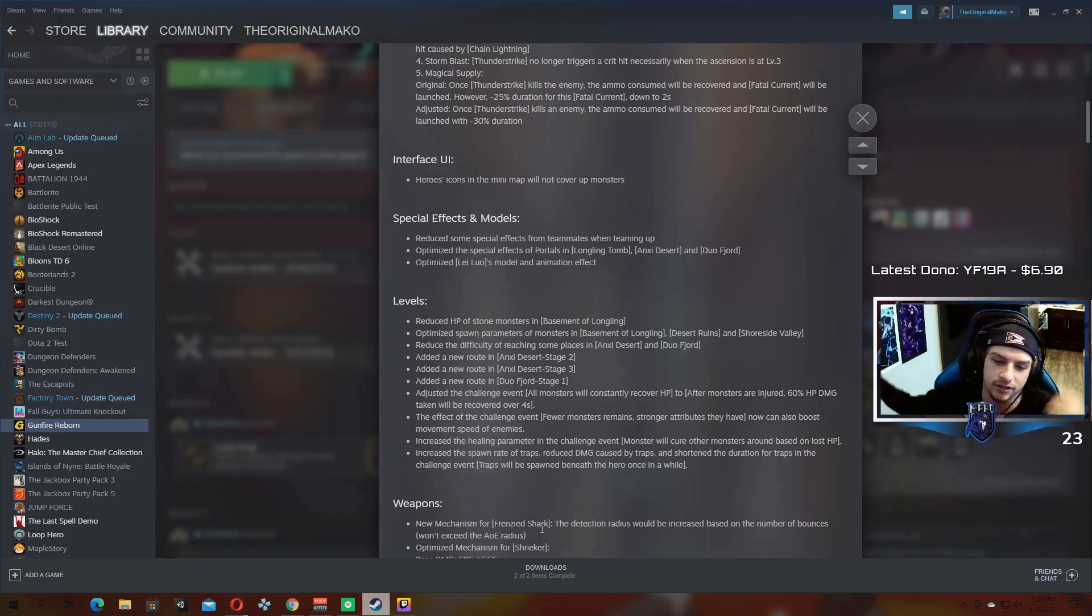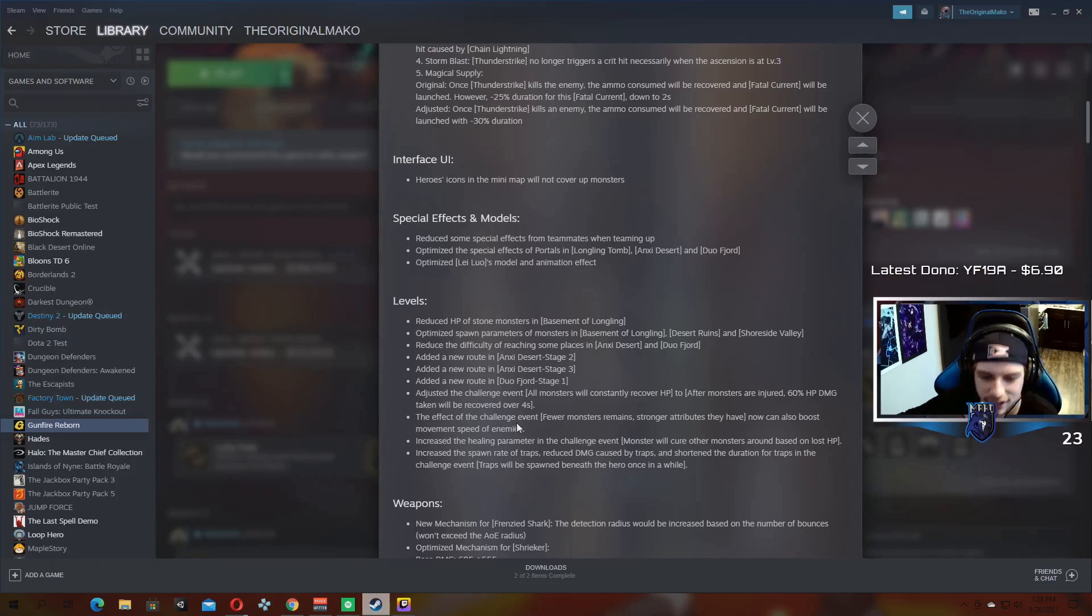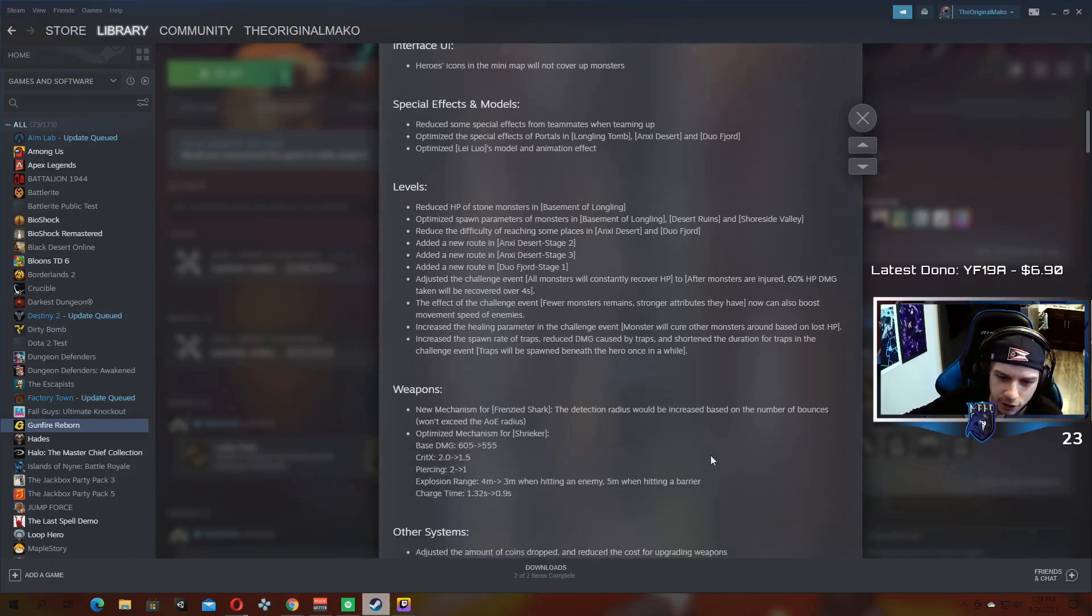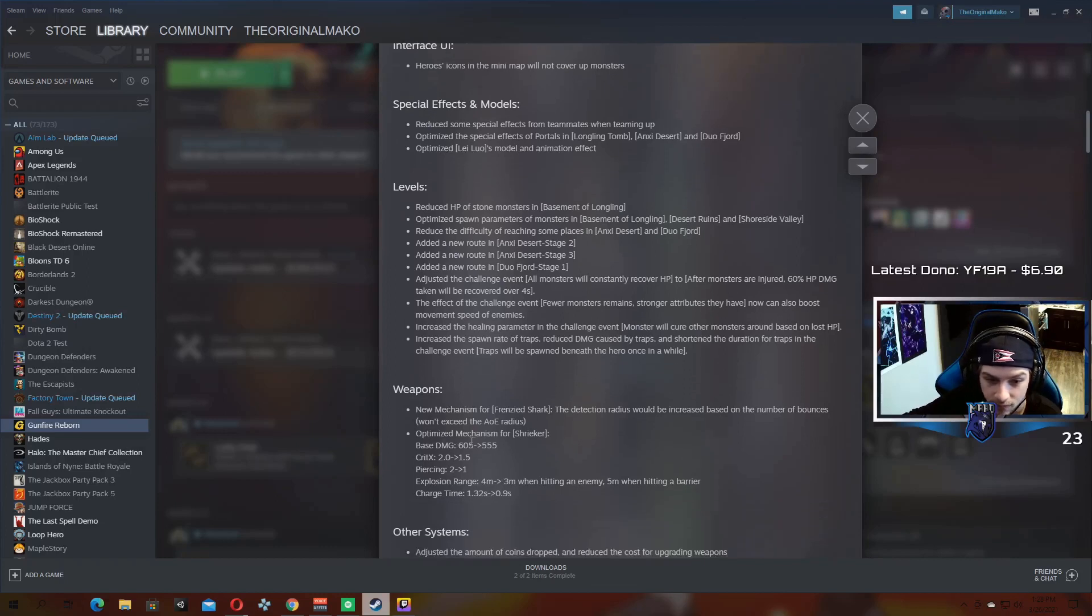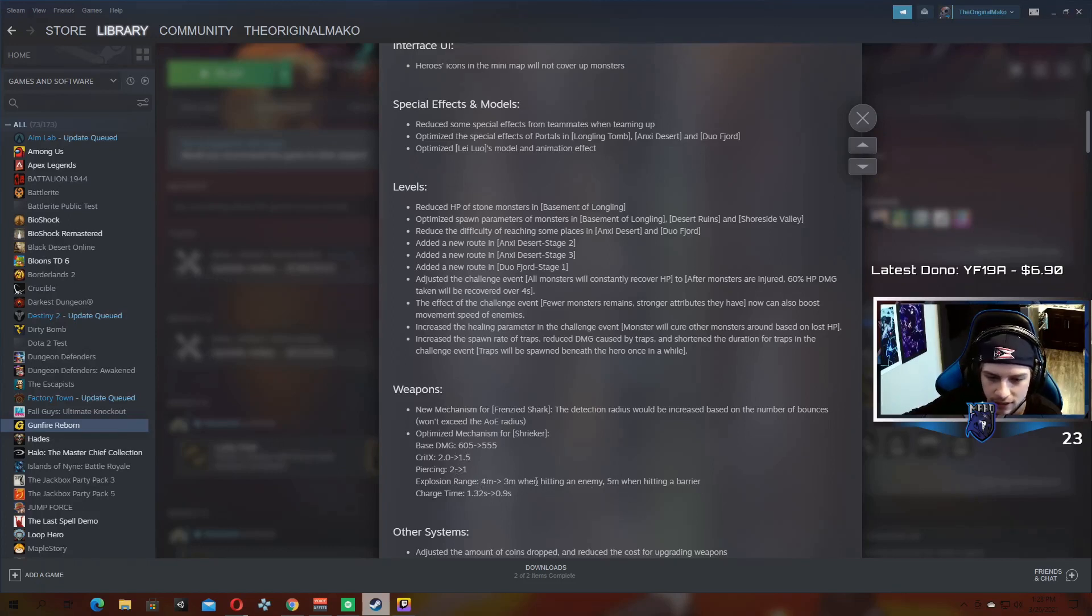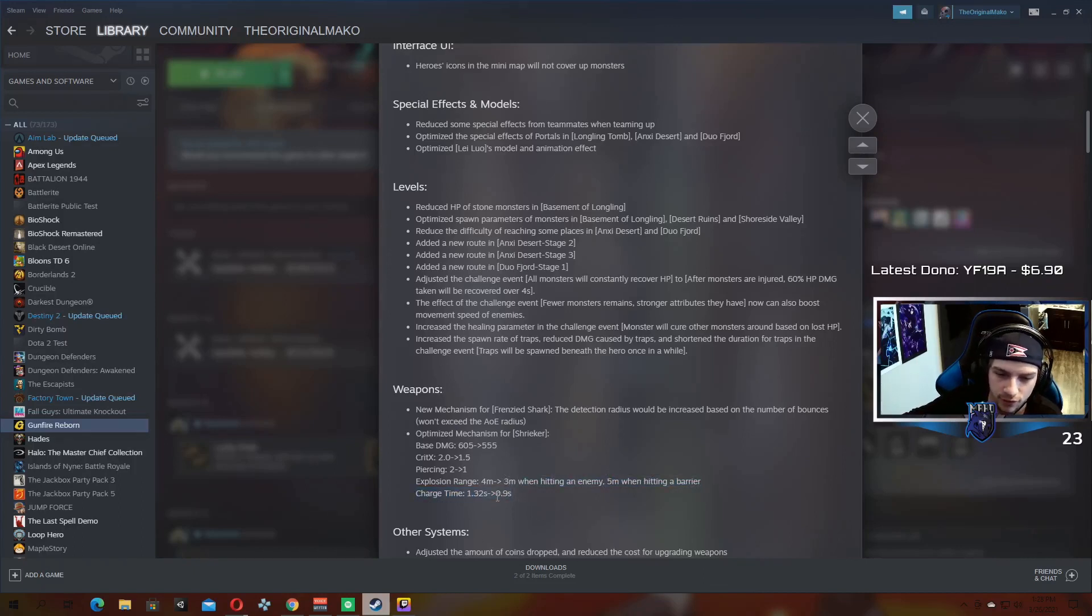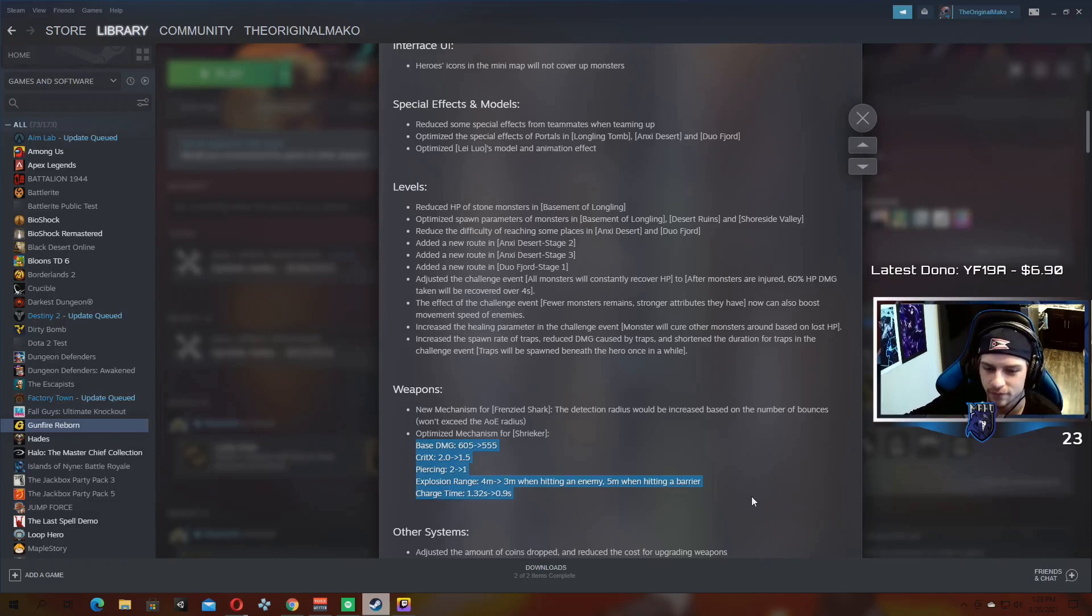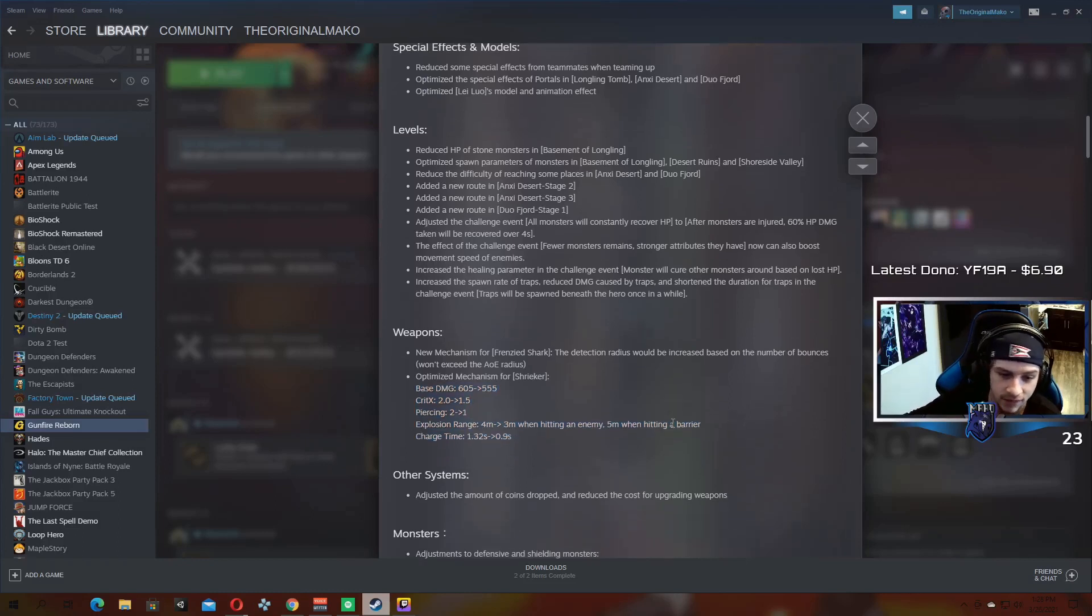Might make it useful, might make it fun to use, might make it a little bit better. And then the next change I don't understand either. They basically just nerfed the Shrieker to pale. Damage decreased, crit decreased, piercing decreased, explosion range decreased when you hit an enemy. Increased when you hit a barrier, but overall that's a nerf. And then charge time down so you can shoot it a little bit faster, which is a buff, but the rest of it just got nerfed. I didn't think the Shrieker was performing exceptionally well or anything.